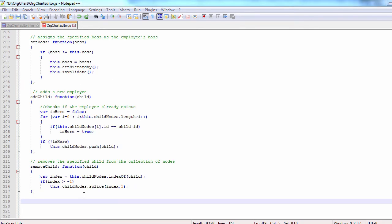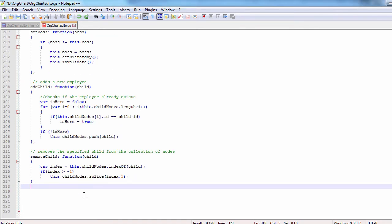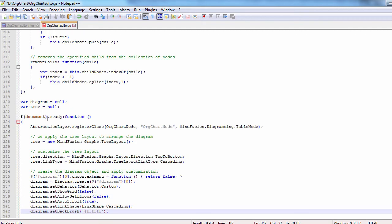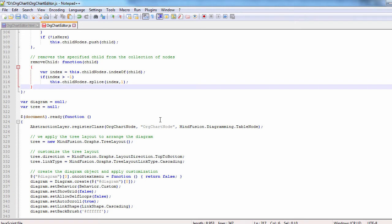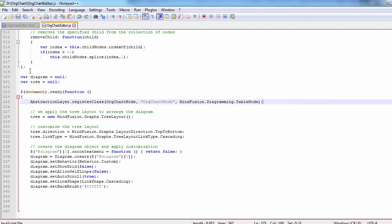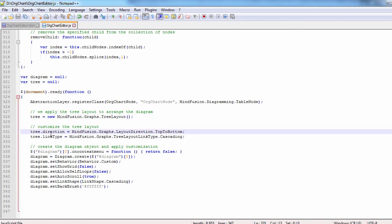Now let's use the document.ready function to create the diagram. We call abstraction layer.register class to register the new org chart node class as a node class that inherits from table node. Then we create an instance of the tree layout and set its direction and link type to cascading.